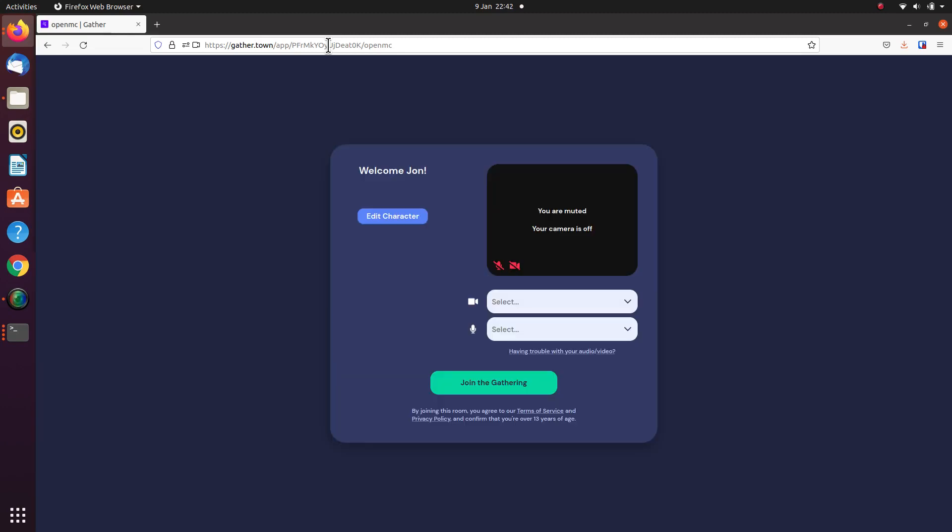Welcome to the OpenMC monthly drop-in session. This is a quick tour of the GatherTown environment that we'll be using to host these sessions. I've just clicked on the GatherTown link and this is what you should see as a welcome screen.